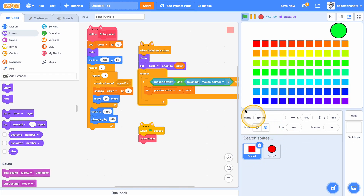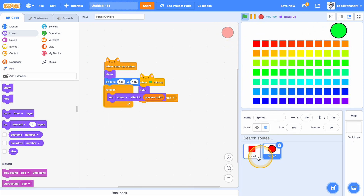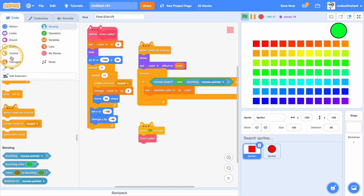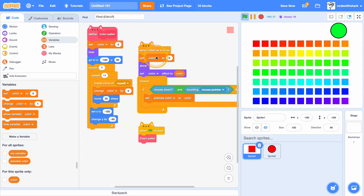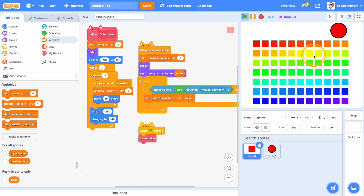Now to finish it off, set preview color to zero. Every time you start it, it's always red — even if you change it and restart, it'll still be red. And that is the end of today's video.